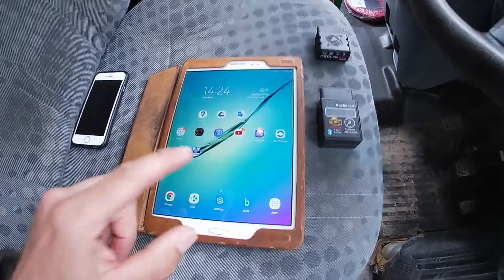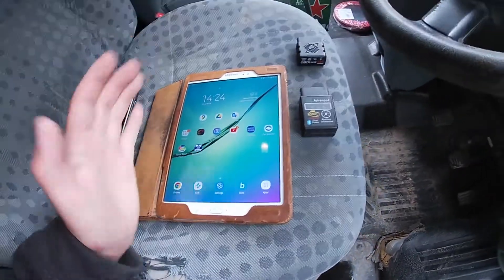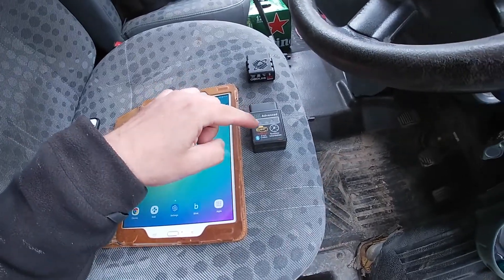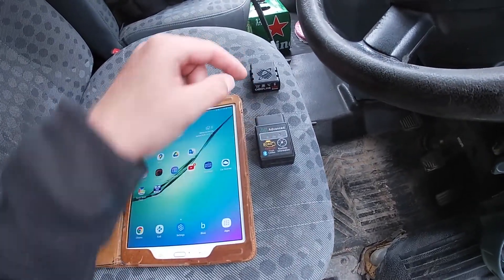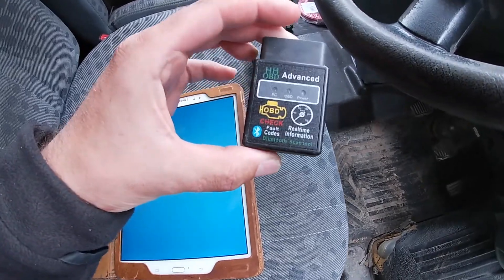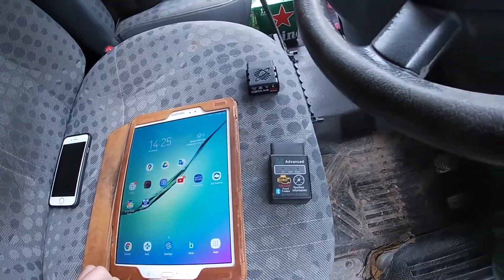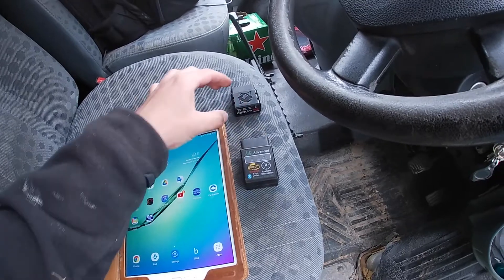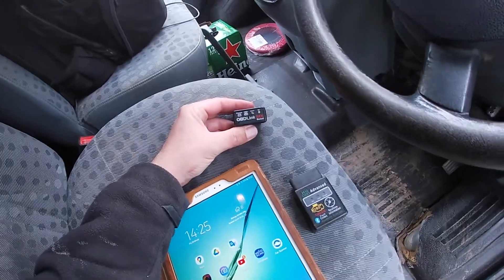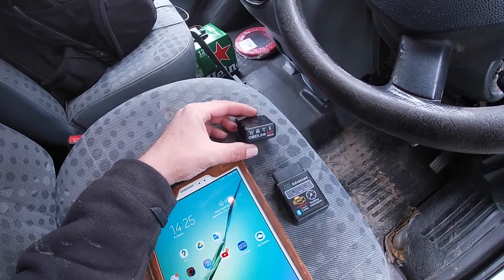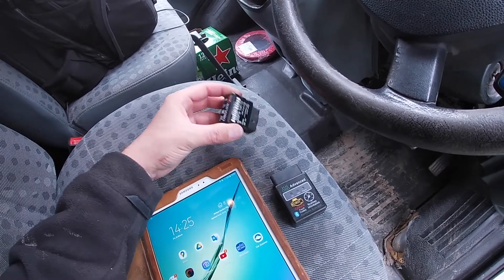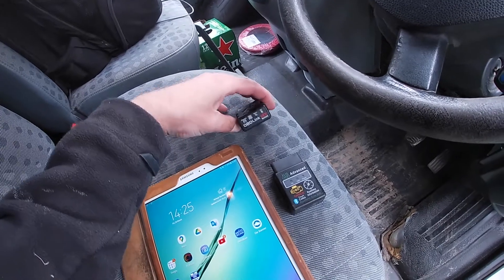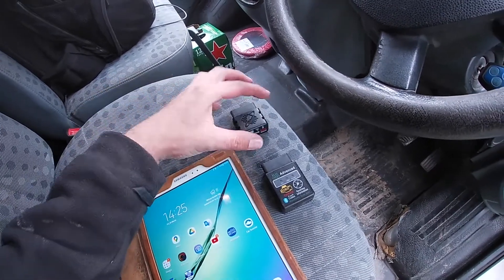We've got just a cheap Android tablet I bought years ago, and I've got two dongles. This one is cheap — probably 15 euros or so — and this one is more expensive, about a hundred pounds, imported from the States, to make sure I got a proper genuine MX.